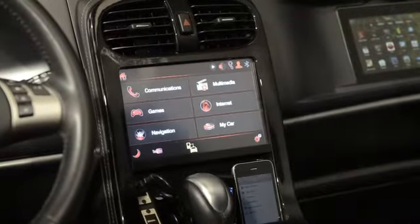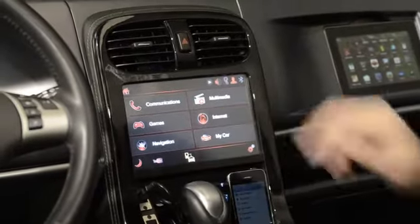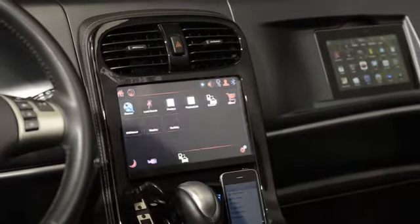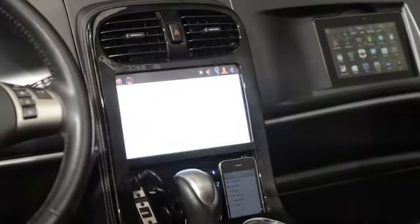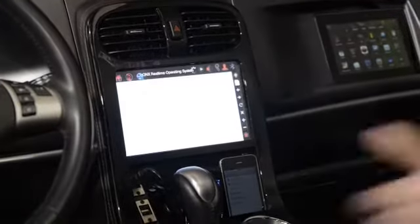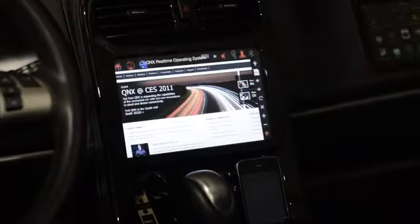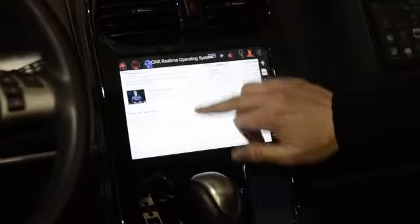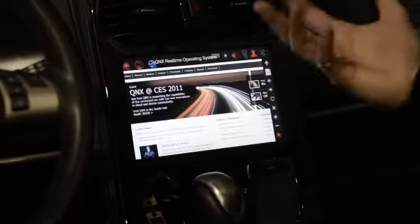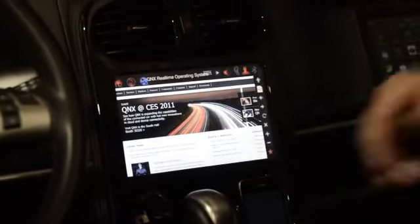We also have internet-enabled applications, including a WebKit-based web browser, with smooth scrolling capability for displaying web pages.